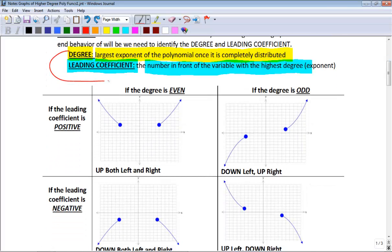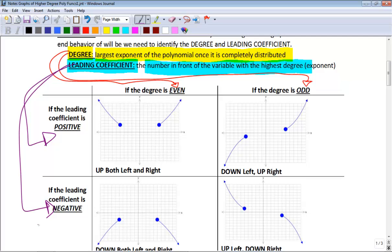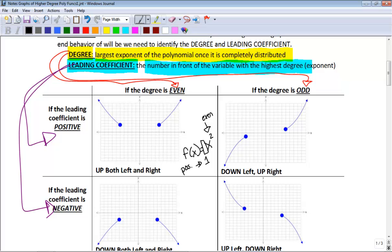Four different things can happen with end behavior. What matters is whether the degree is even or odd, and whether the leading coefficient is positive or negative. If you have an even degree and a positive leading coefficient — for example f(x) = x² — the end behavior is up to the left and up to the right. The even degree with positive leading coefficient always gives you up and up.